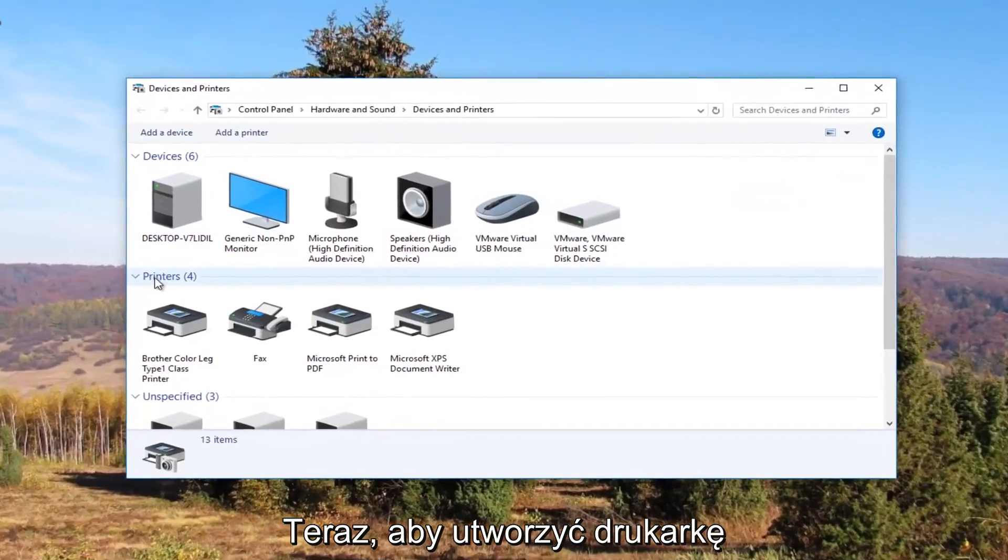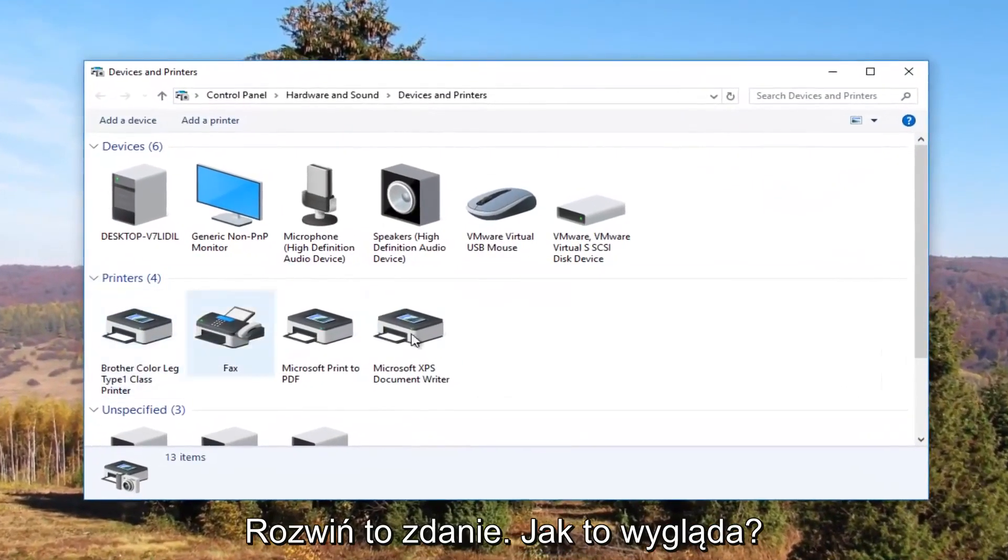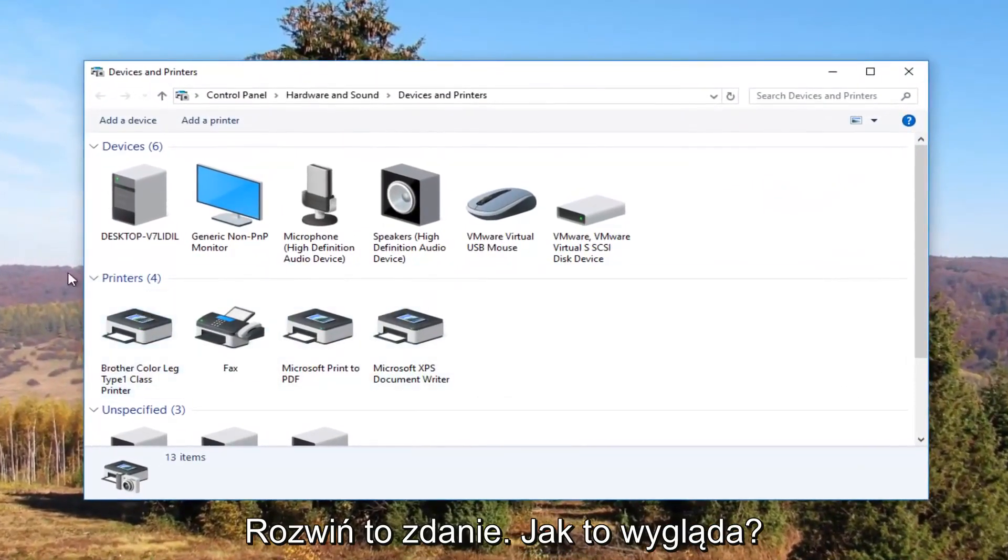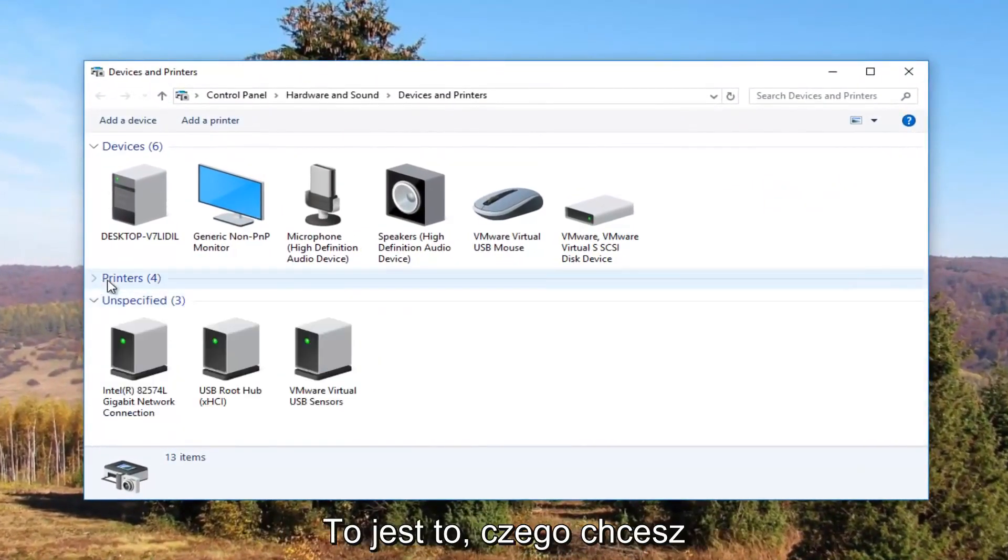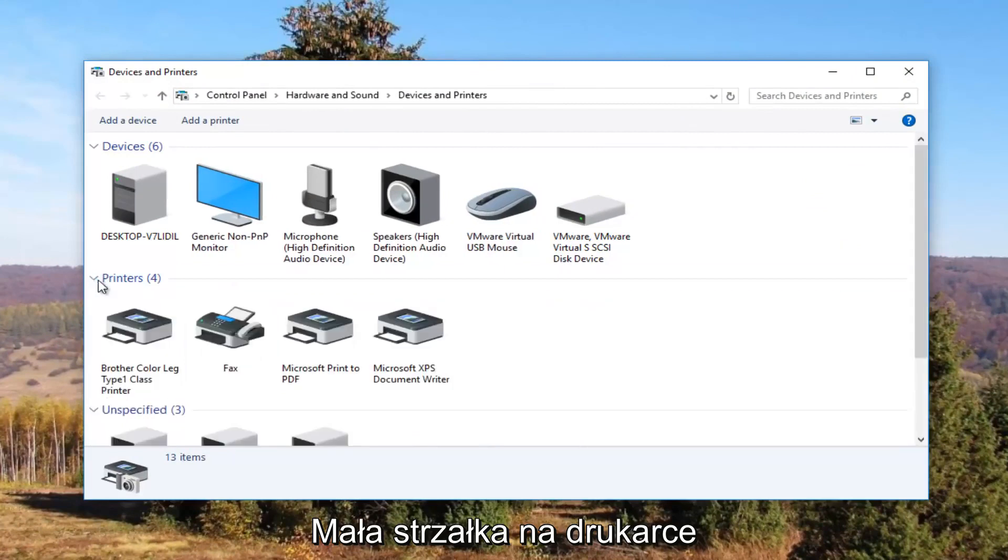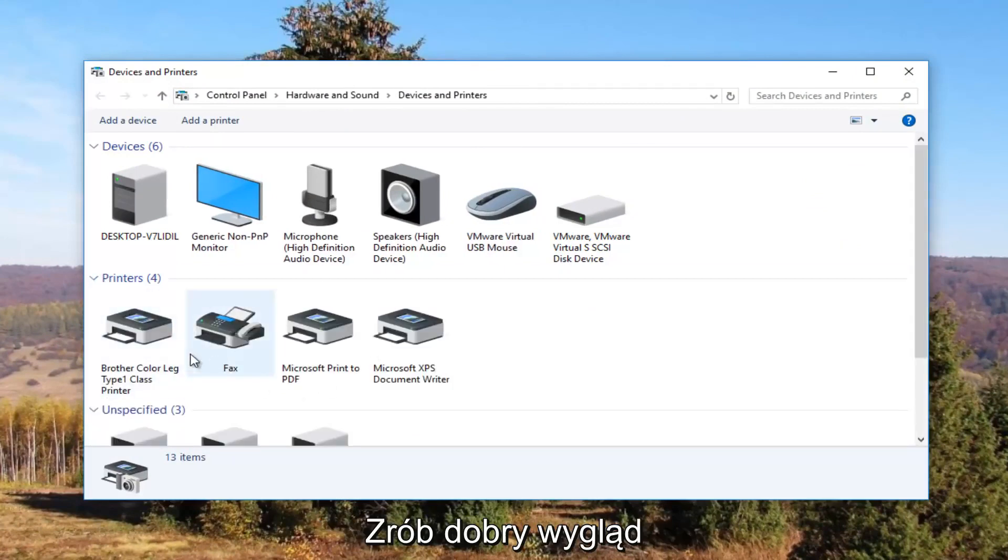Now underneath printers you want to make sure this view is expanded. If it looks like this you want to click on the little arrow next to printers once to expand the view.